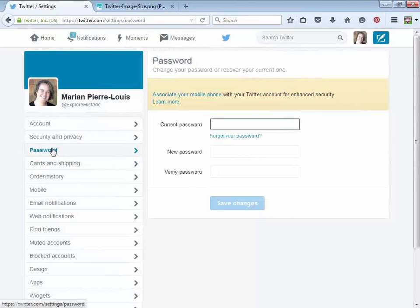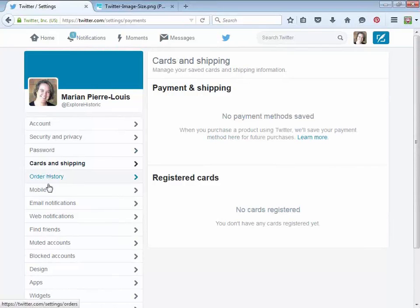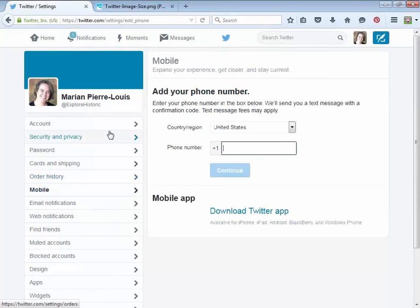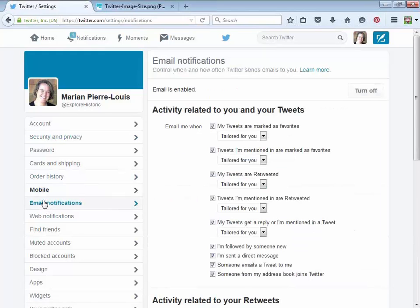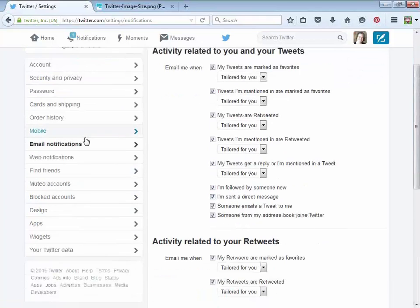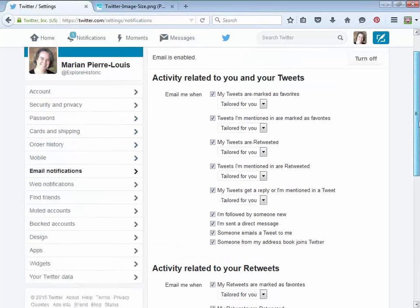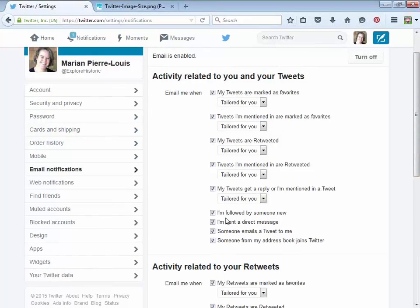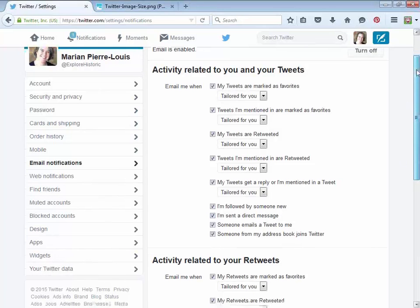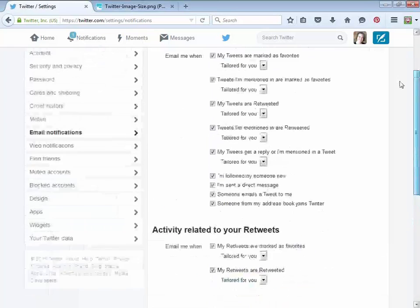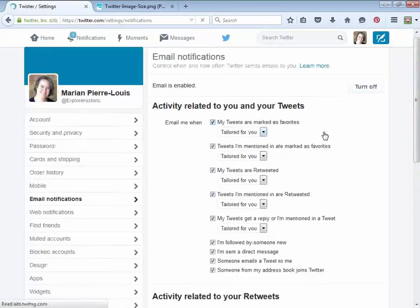There's also your password section, cards and shipping, and mobile settings for adding your phone later. Adding your phone is a good security feature — I'm not against it, I'm just against adding it right at the beginning if you're not ready to go public. Email notifications is a really important one to check when you first create your account. By default, they've signed you up for everything, so anytime something happens on Twitter, you'll get an email. I'm just going to turn that off — it makes me absolutely insane.